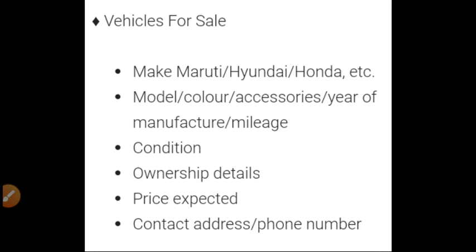The next category is 'Vehicles for Sale.' First, you will specify the make or company of the vehicle — whether Maruti, Hyundai, Honda, Toyota, etc. Then the model of the vehicle, color, accessories fitted (meaning what accessories are in the car), year of manufacture, mileage, and all these things must be there. Then the condition of the vehicle — whether good condition or requires maintenance.